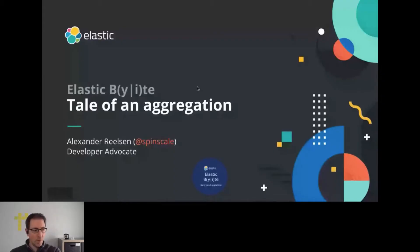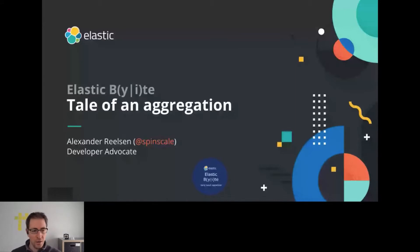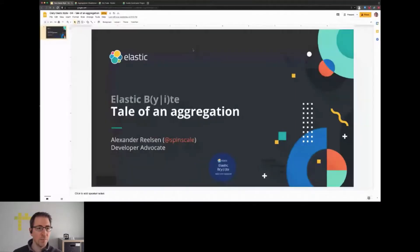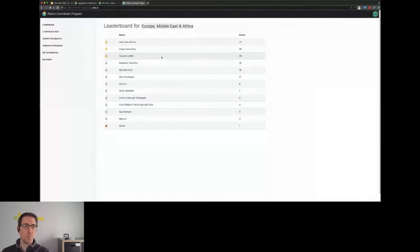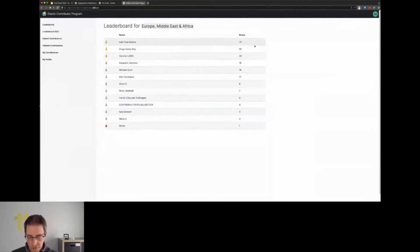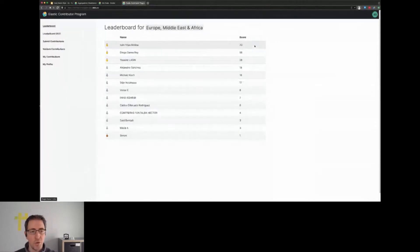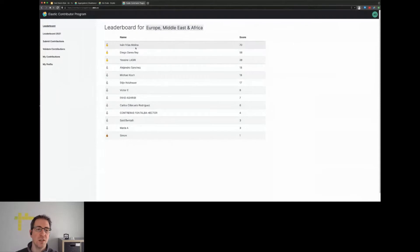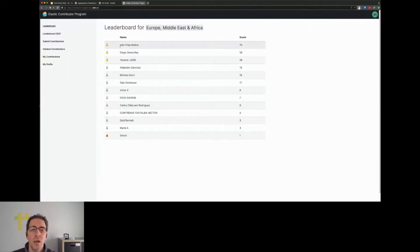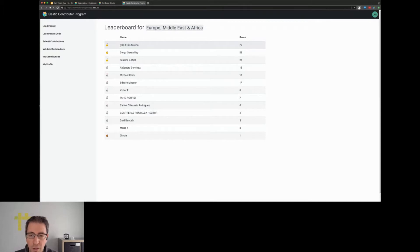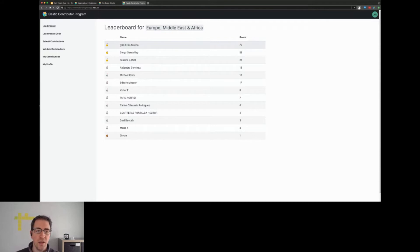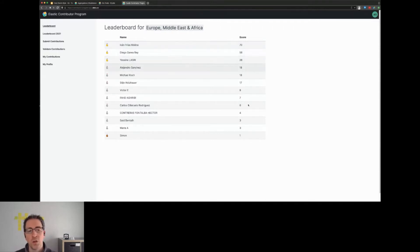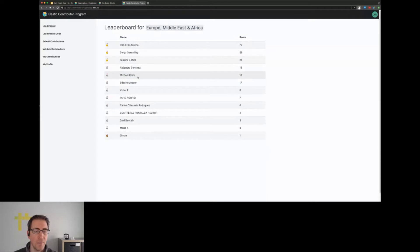Today's session will be about writing an aggregation, so let's get started with the basic ideas. You may know the Elastic contributor program - there's basically a list of users with a score. The score is calculated from a list of contributions that are summed up. What we want to display is the name of the user and the score sorted by the score, not by the username.